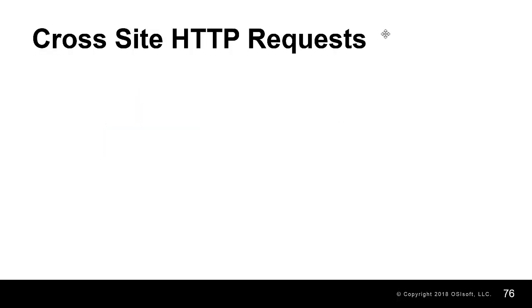In this video we'll talk about the limitations of cross-site HTTP requests as well as the need for cross-origin resource sharing and how to set this up in the PI Web API.